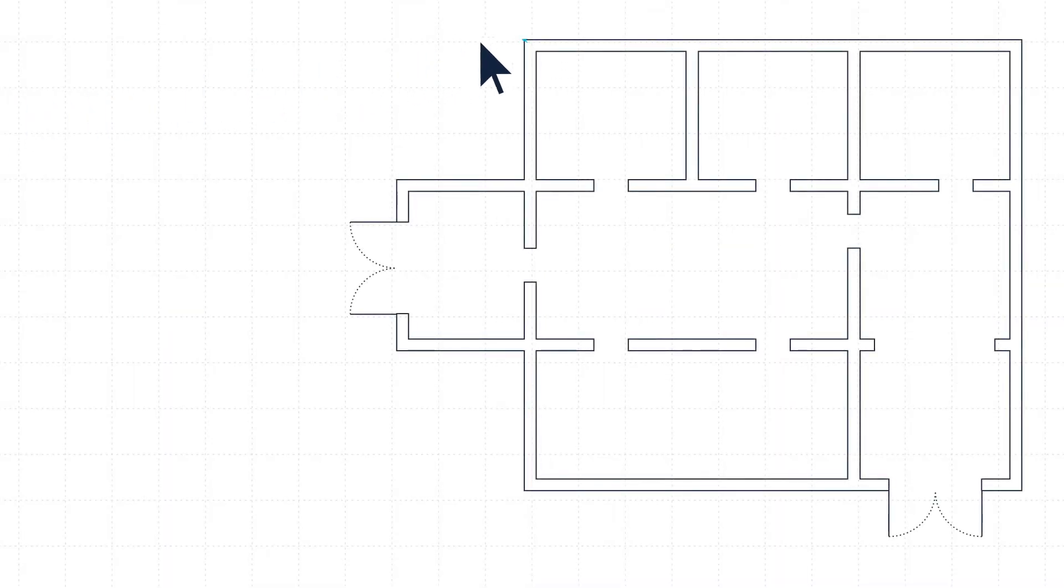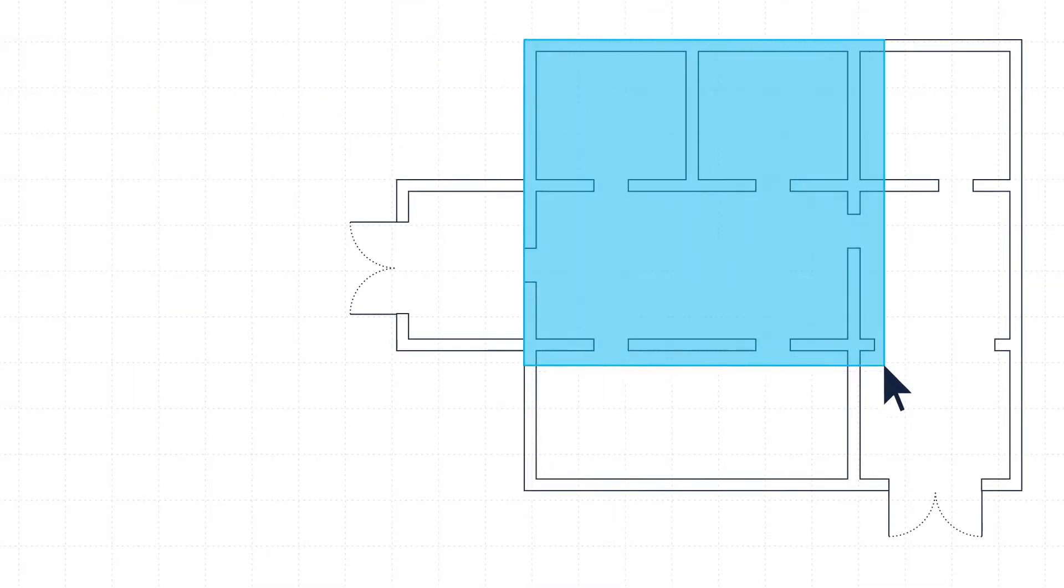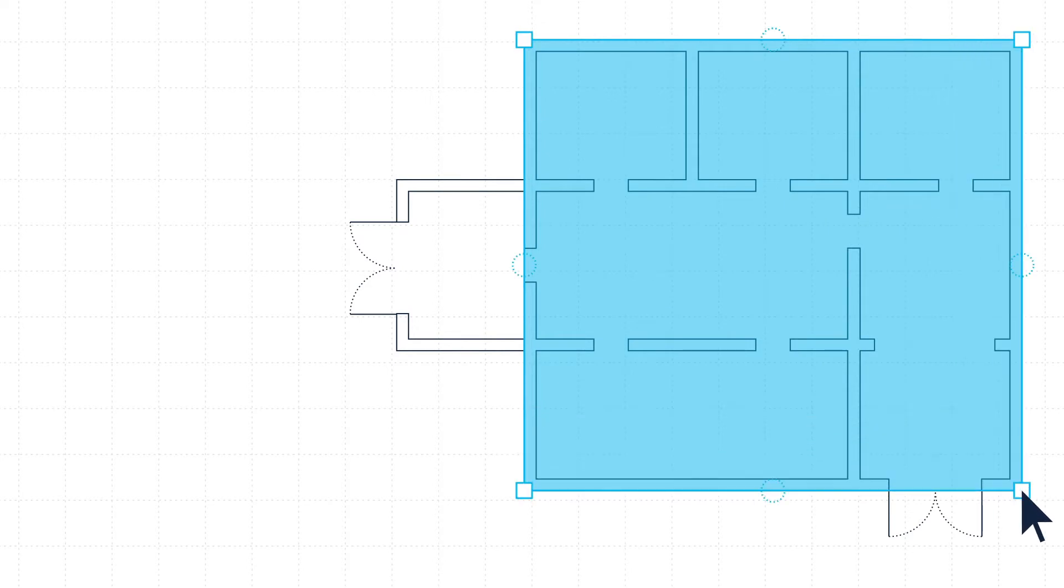To place a zone, click and drag from one corner of the plan to another, manipulating zone nodes where needed.